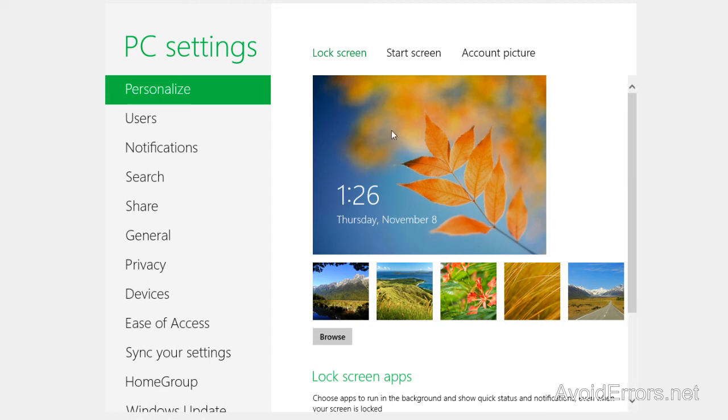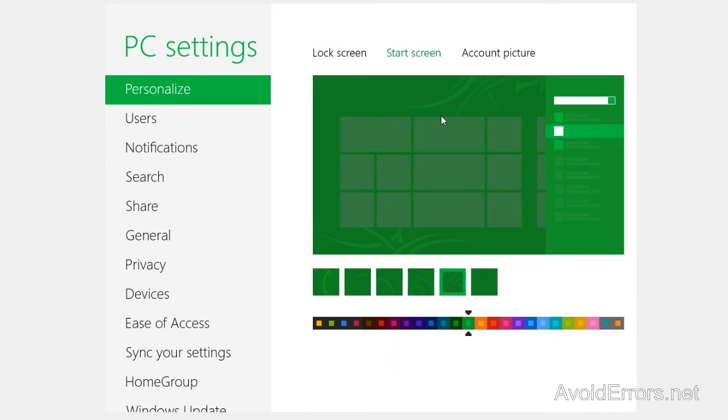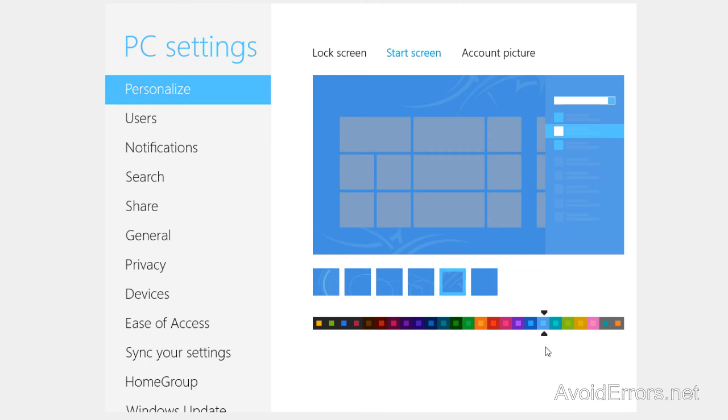Now if I click on start screen I can change the color of the metro UI here. Blue, for example. And then choose a different pattern, circle in this case. Perfect.